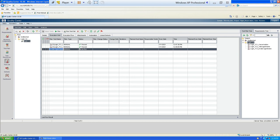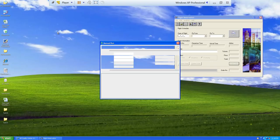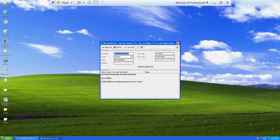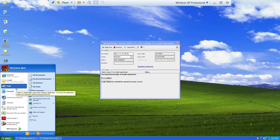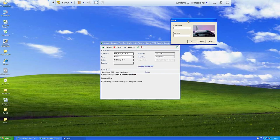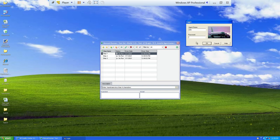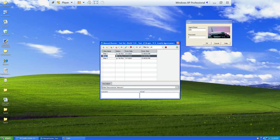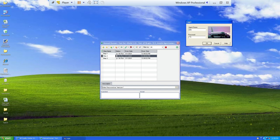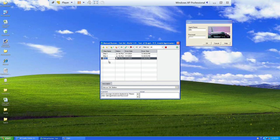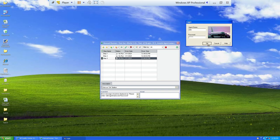Now we execute the third test case, which will produce a defect. I'll click Run. The precondition is that the login dialog box should be open, so we open it. Step one: enter agent name less than four characters — I enter 'abc'. Step two: enter password as 'mercury'. Step three: click OK.